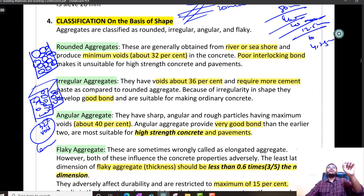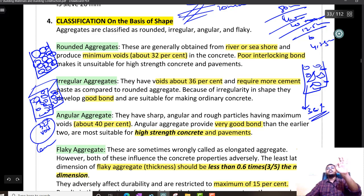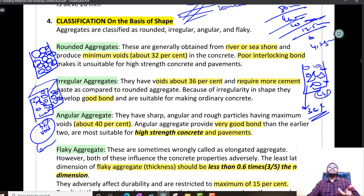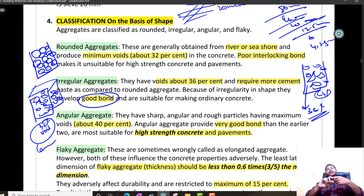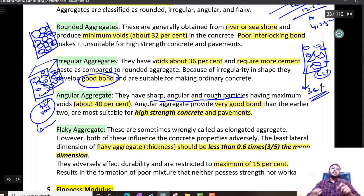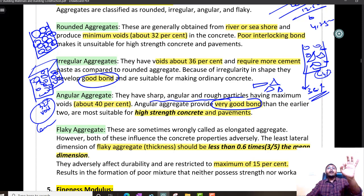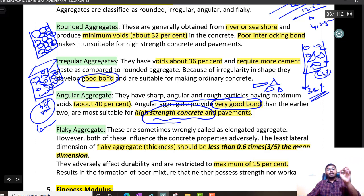Irregular aggregates will have voids of about 36% — 64% will be occupied by aggregates. They have a decent bond, better than rounded aggregates. Angular aggregates have a sharpened and rough texture — sharp, angular, and rough. They will have very good interlocking. The bond from rounded aggregates is poor, irregular aggregates is good, but angular aggregates is very good. They form very good bond and give high strength concrete.